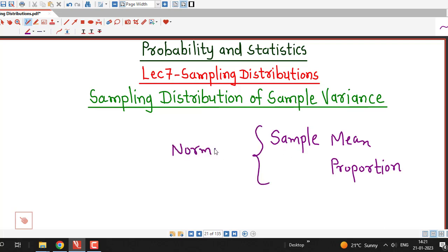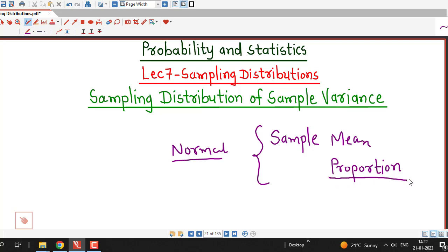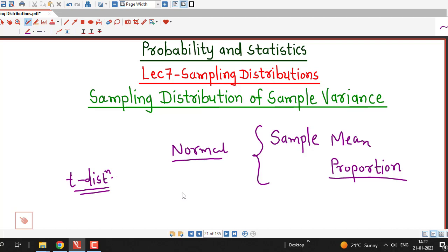We know that the sampling distribution of the sample mean for large samples is normal, and the sampling distribution of the sample proportion is also normal with respect to certain conditions. The sampling distribution of the sample mean for small samples follows a t-distribution. Now we are going to discuss the sampling distribution of the sample variance.